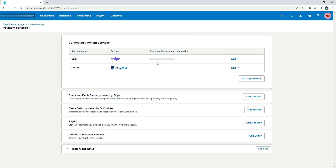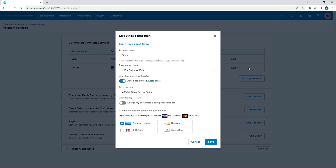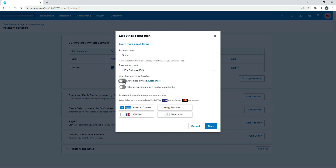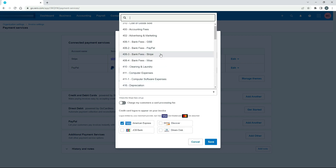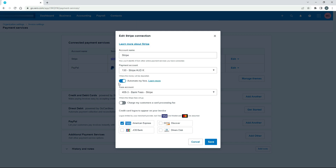I've got it connected to a particular branding theme, which is the look and feel of an invoice. There's also an Edit button where you can look at a few different things — you can remove it or go to Service Details, where you can change the payment account or bank feed in Xero that the money goes to. There's also an 'Automate My Fees' toggle which I highly recommend keeping on, so when you go through your bank reconciliation process you can reconcile your Stripe fees separately as separate transactions.